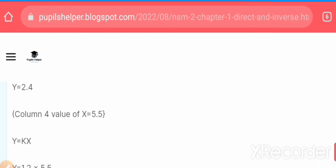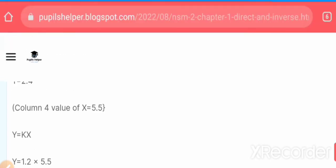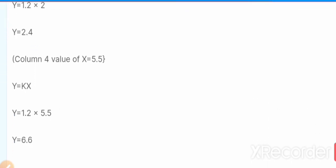We completed both tables by first finding k, then using it in the equations to find missing values of x and y. If you have any queries, you can comment or contact me via the WhatsApp number shown on screen. Please subscribe to my channel and click the bell icon. Thank you.